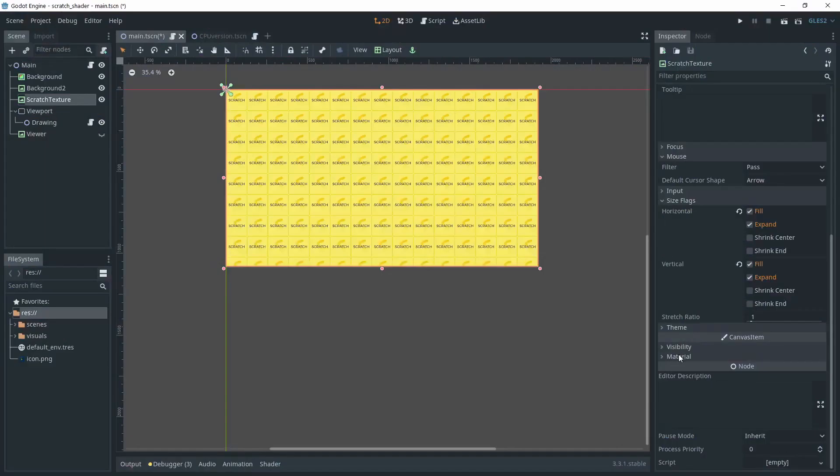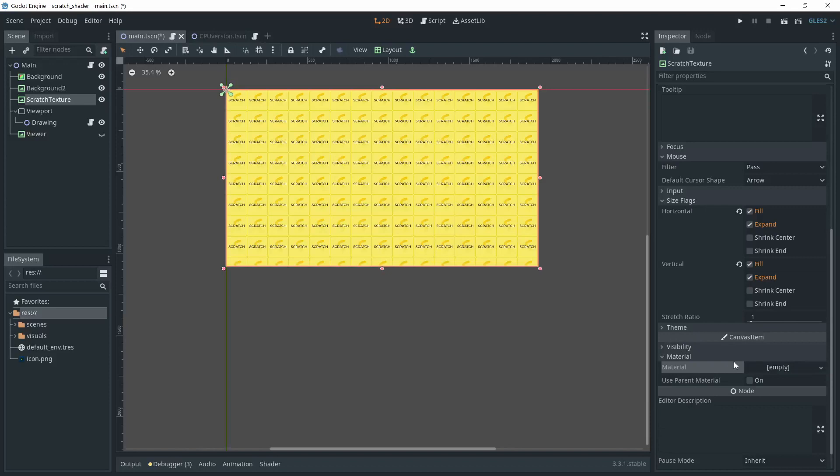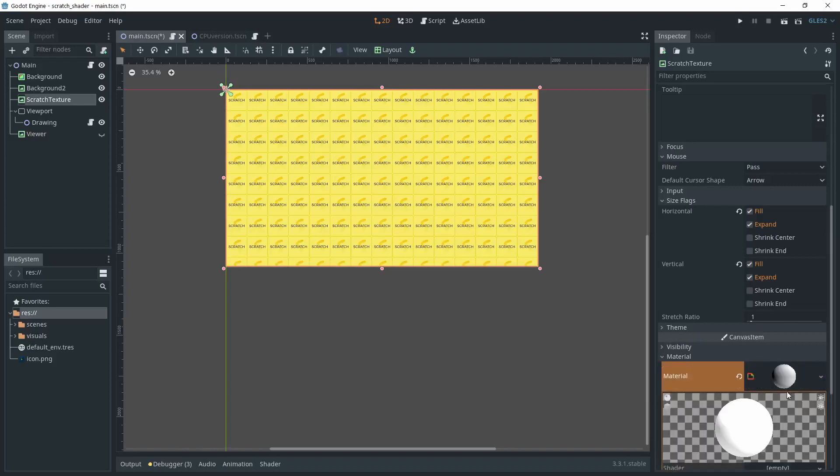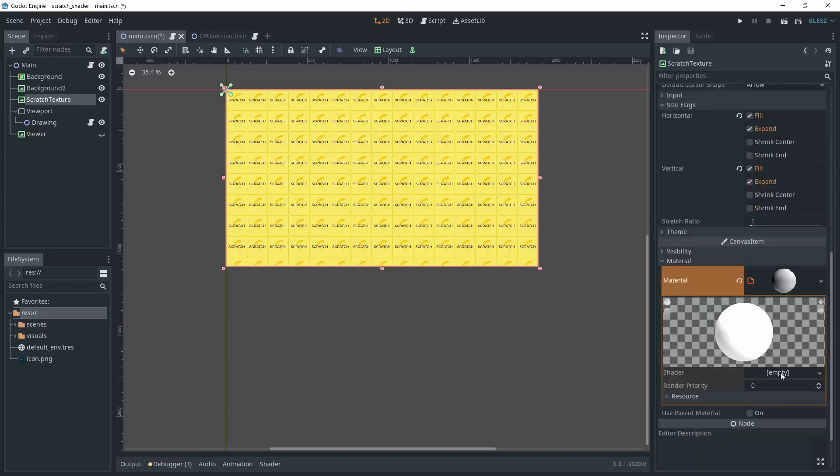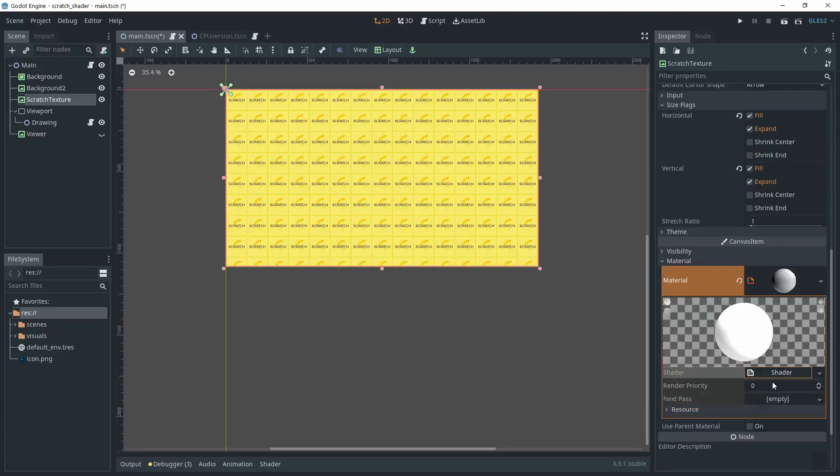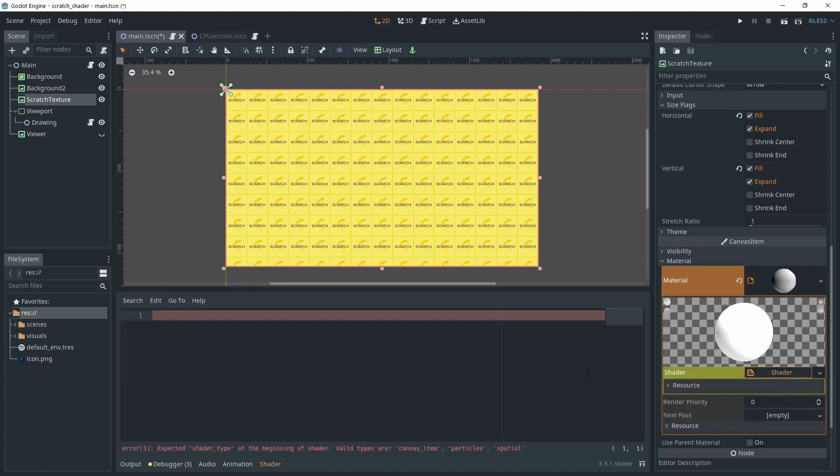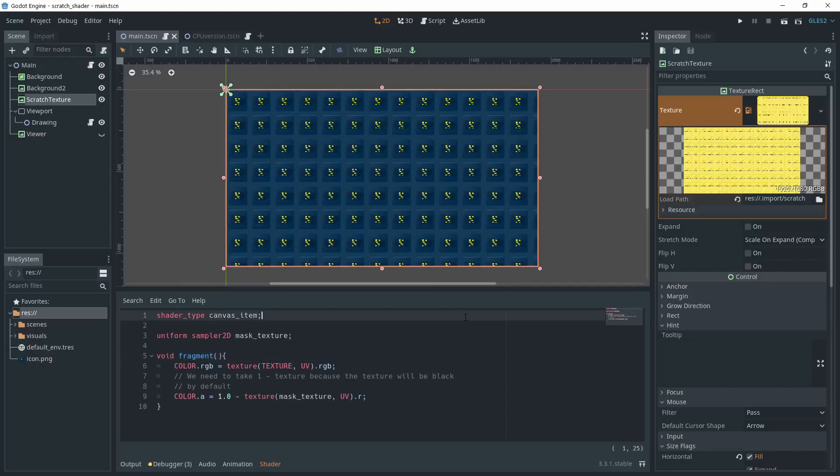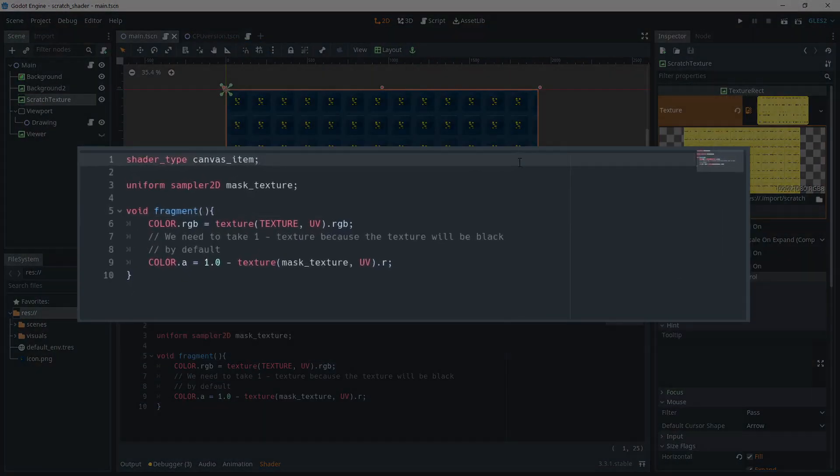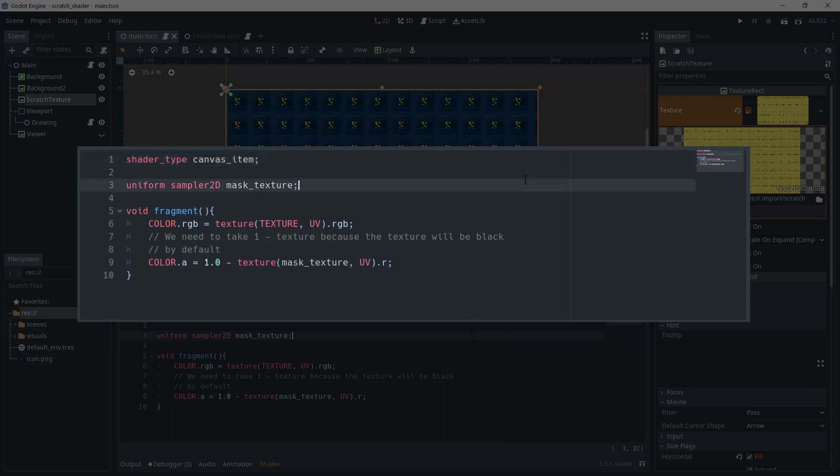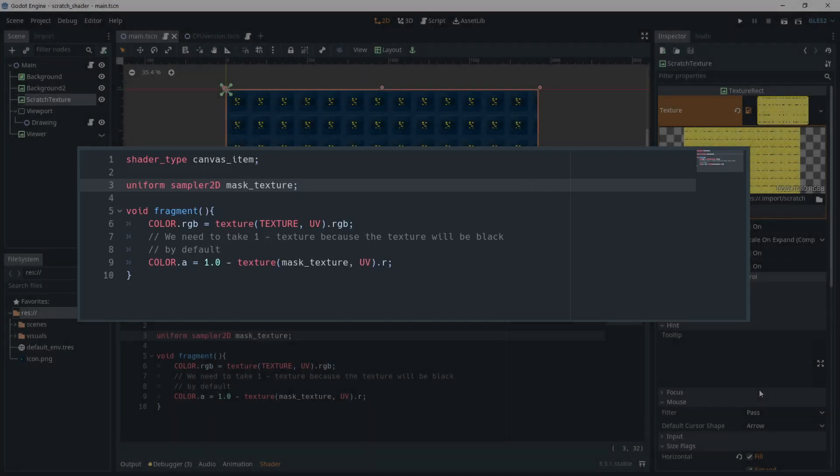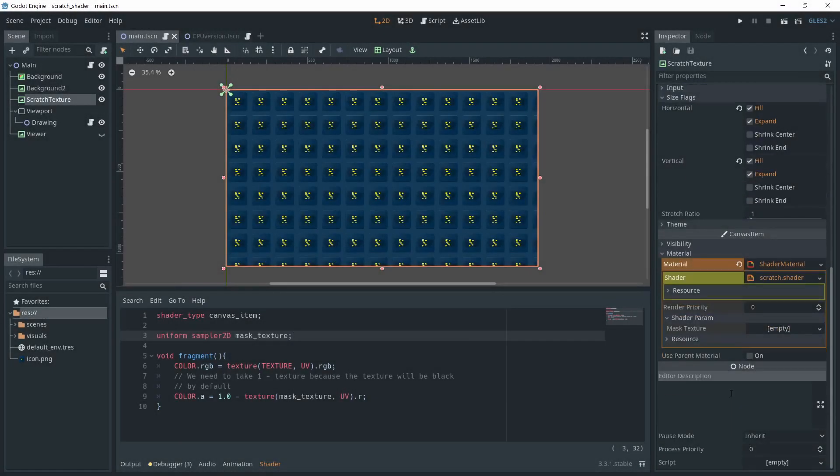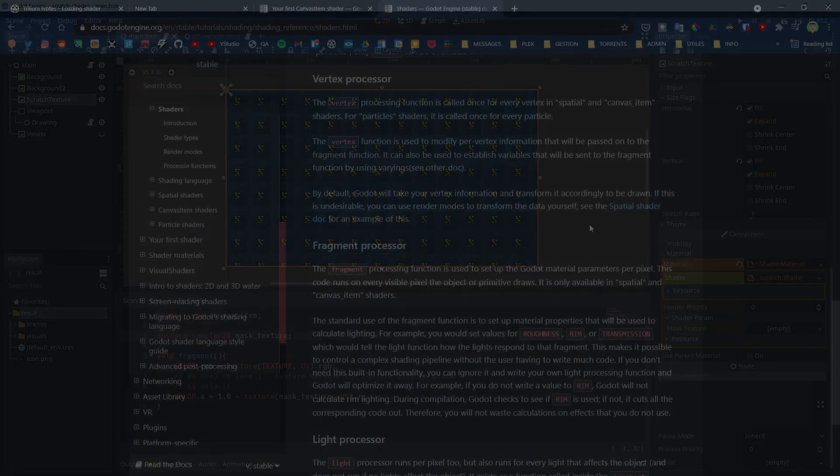I'm adding a new shader to the scratch texture. For that, under material, I click new shader material and then new shader. Just like in my previous video, go watch it if you didn't already, I'm using a canvas item shader as I'm working in 2D. I want to use a uniform which is a variable that can be accessed outside of the shader. This uniform is a sampler 2D which corresponds to a texture. You probably figured it out already, this is going to be the mask texture.